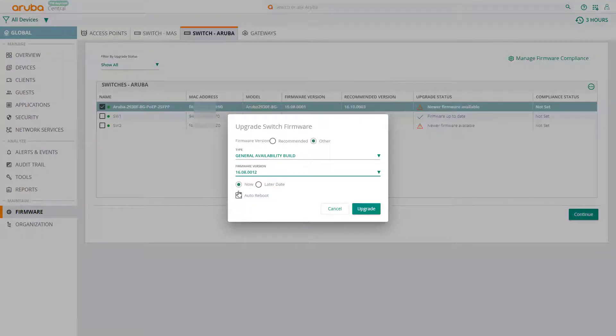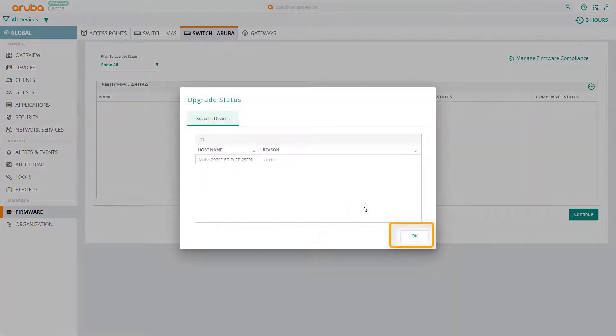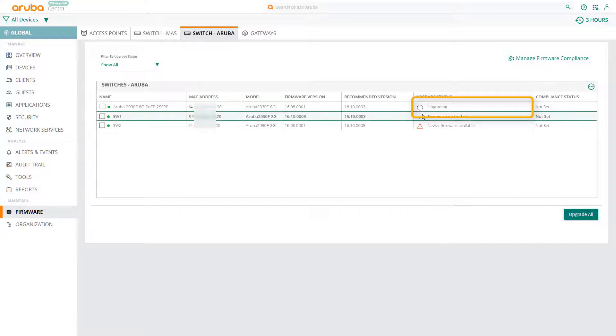In this example, I'm choosing to push the firmware immediately but to not auto reboot. Click on upgrade, then click OK. And you can see that the firmware is being pushed to the switch.